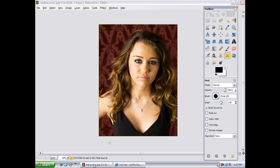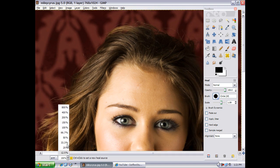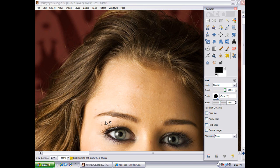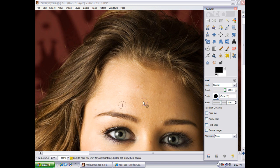First we're going to want to use the healing brush. We're going to want to zoom in a bit, then take the brush and make it pretty small. We're going to zoom in to wherever the blemish is, then hit Control right next to it and click. Click on the blemish and it will be gone. Then just do this for the rest of the blemishes.